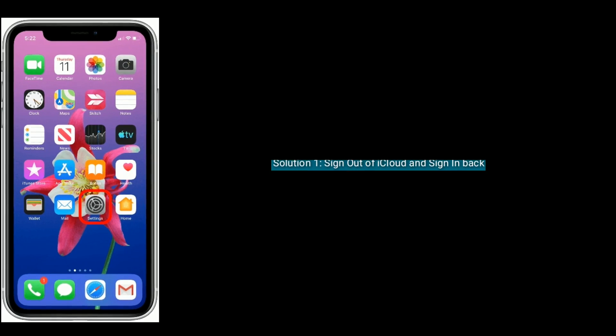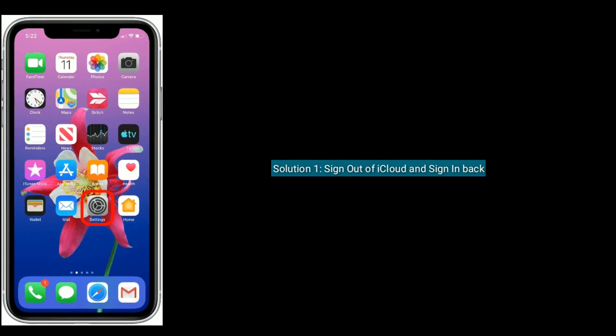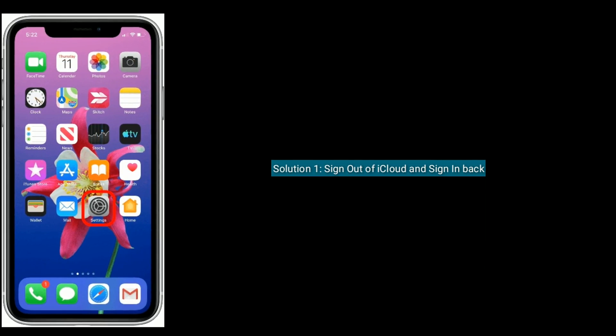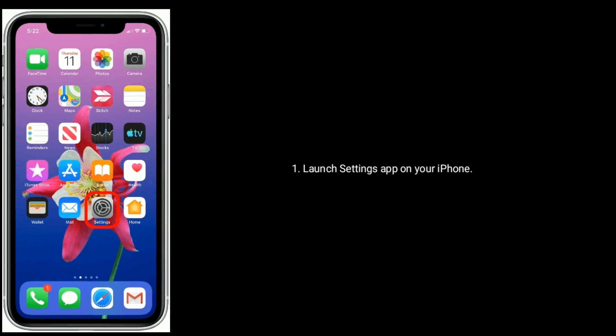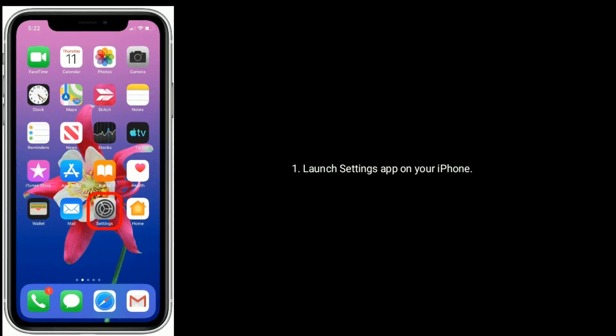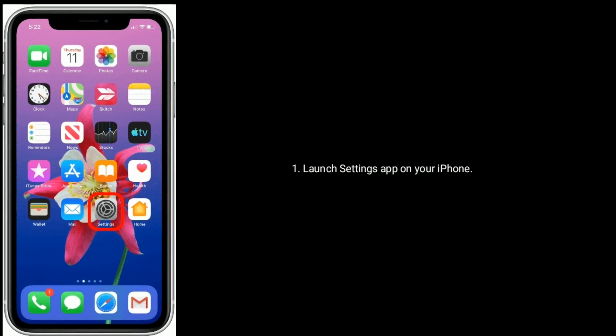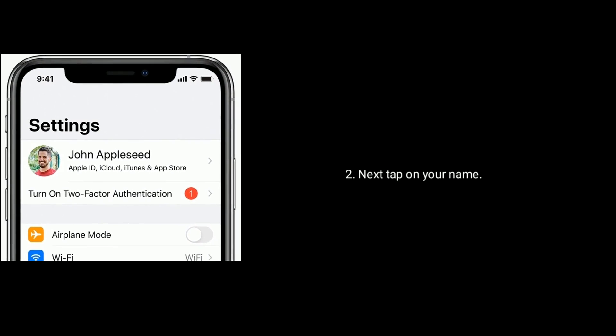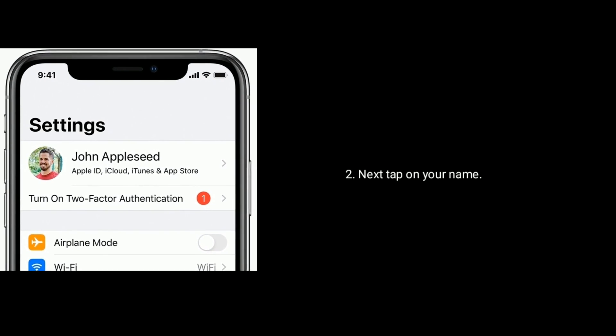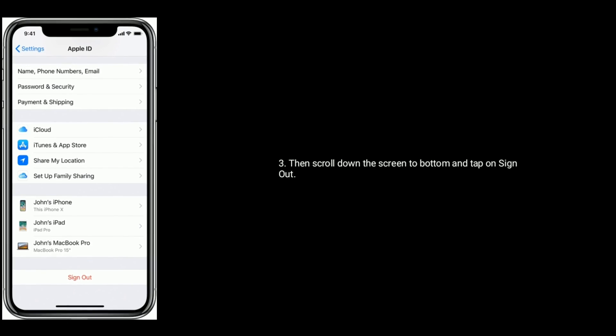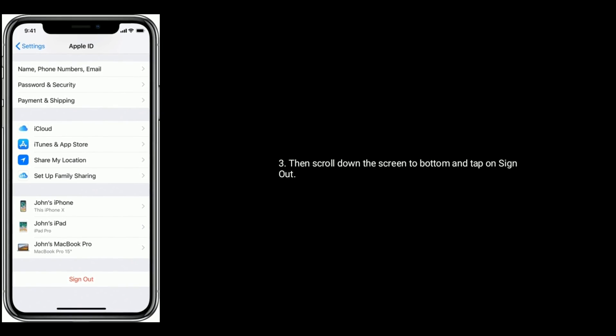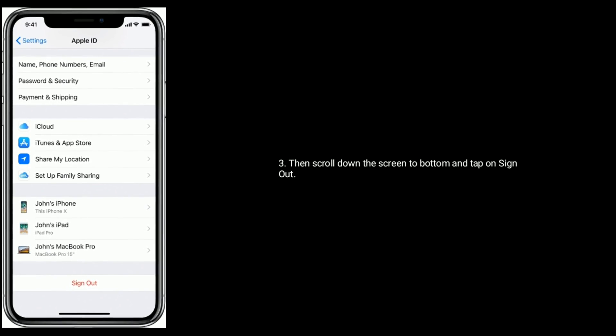Solution one is sign out of iCloud and sign in back. To do that, launch settings app on your iPhone or iPad. Next, tap on your name. Then scroll down the screen to bottom and tap on sign out.